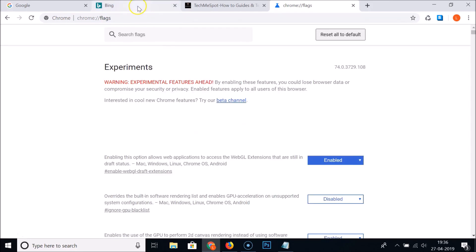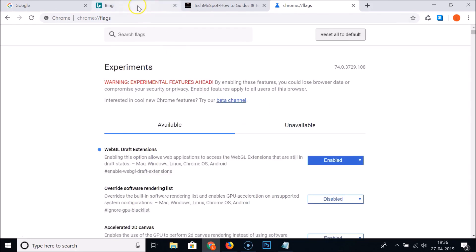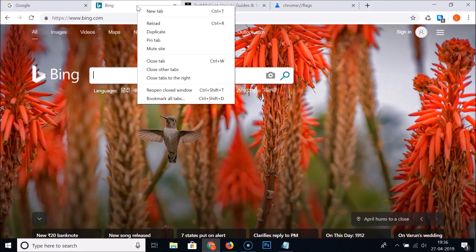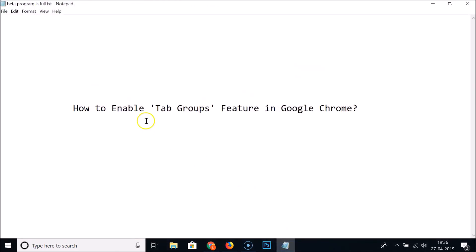Chrome is now reopened. If you right-click on a tab, you can see there's no tab groups option anymore. That's how you can easily enable or disable the tab groups feature in Google Chrome. Thanks for watching — if you like my videos please support this channel by subscribing. Thanks, bye bye.